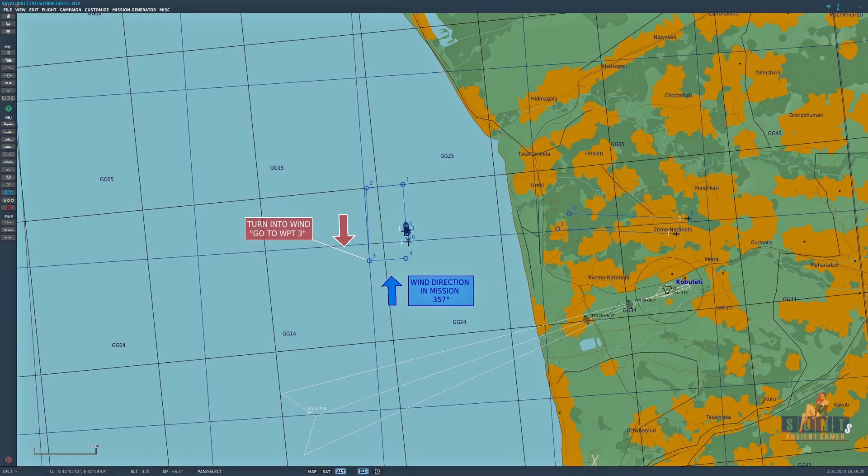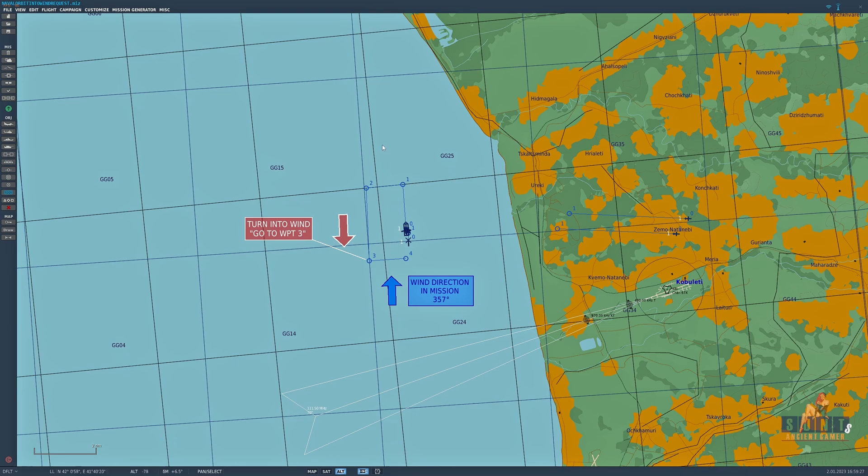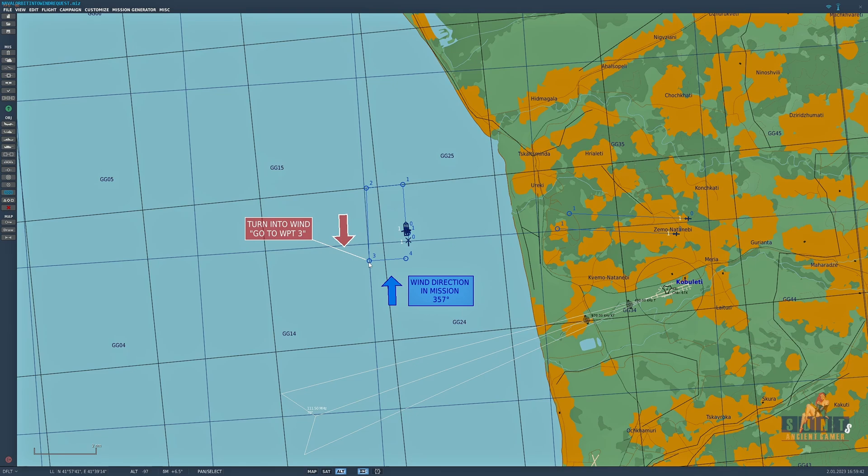Okay, so the way that I've set this up is the wind direction is coming from 357 degrees this way. So the sensible thing to do is tell the carrier or the boat to go to waypoint three when it needs to turn into wind. Now to be able to do this properly we need to set up some fairly significant trigger zones, and let me show you those now.